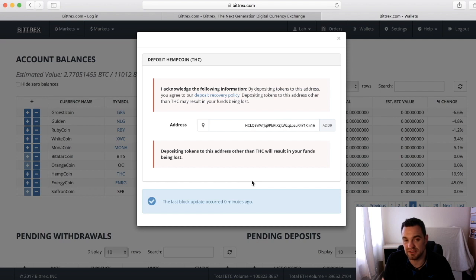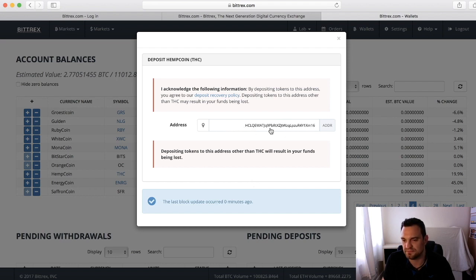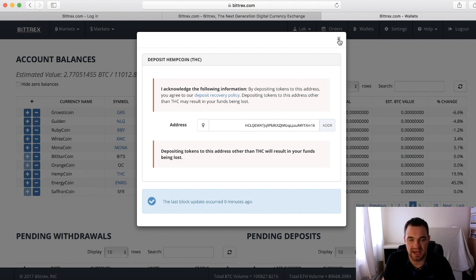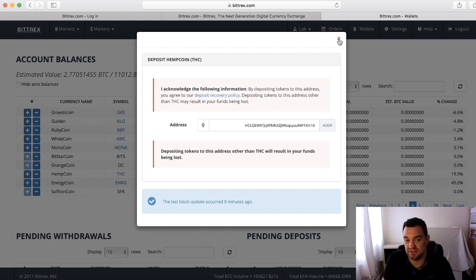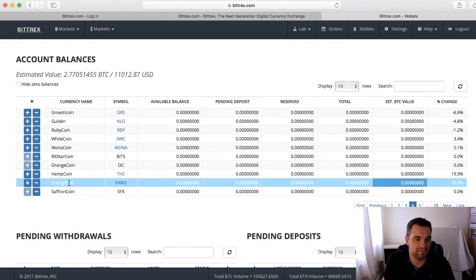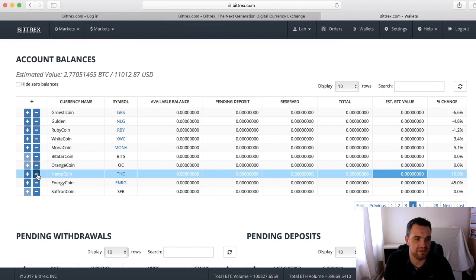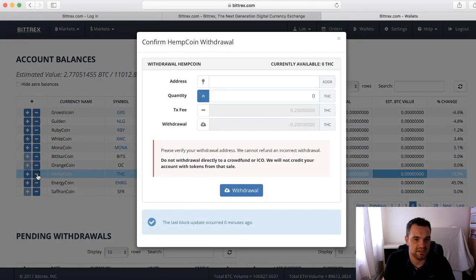Wait a few seconds and very quickly what it will do is generate a new address. There we go, and now this is my wallet address for hemp coin on Bittrex. It's really that simple.